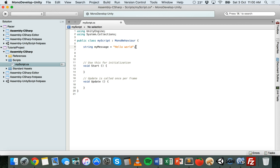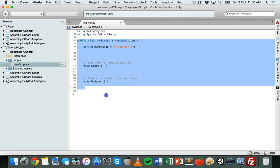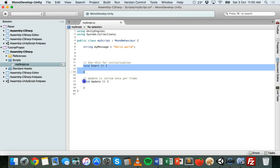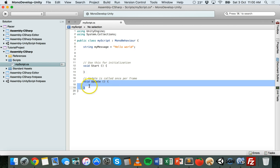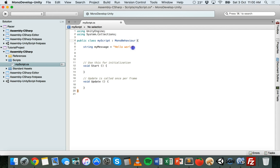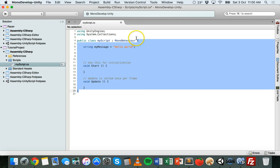One last thing we'll talk about in this video is variable scope. Basically the scope of a variable dictates where it can be used. As mentioned in the previous tutorial, classes and methods use opening and closing curly brackets. Anything inside those brackets is called a block, and variables can only be used within the block that they were created in.